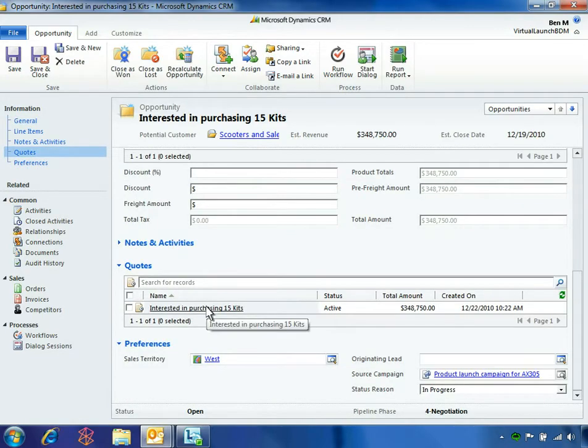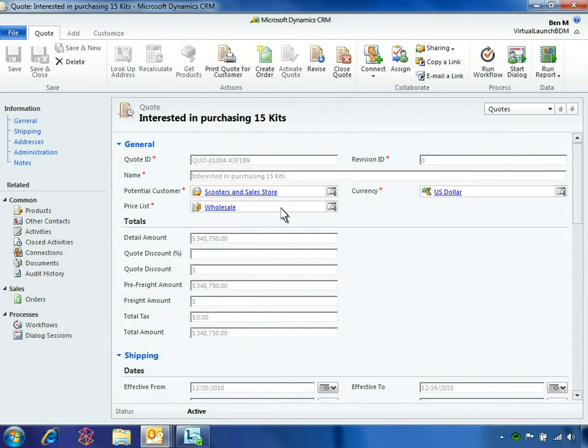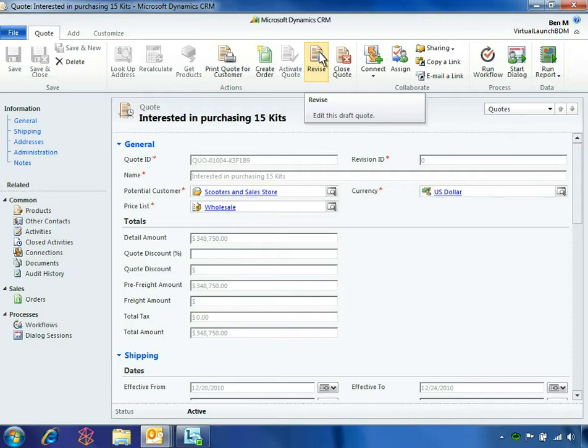Opening the quote reveals that the quote is locked as revision 0. Revisions are tracked to capture the quote history for each customer. When Ben clicks revise, a duplicate of the first quote is enabled for him to edit.